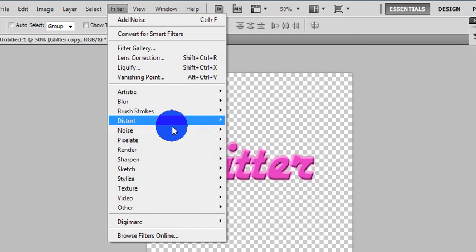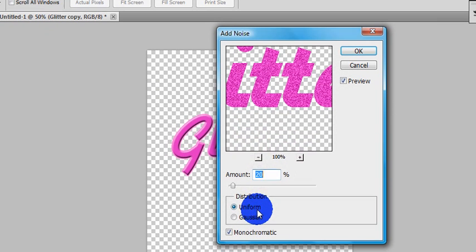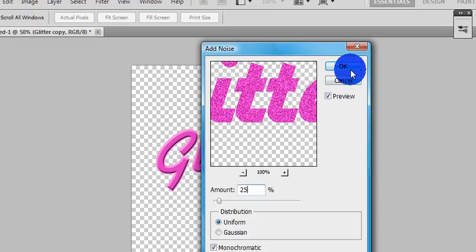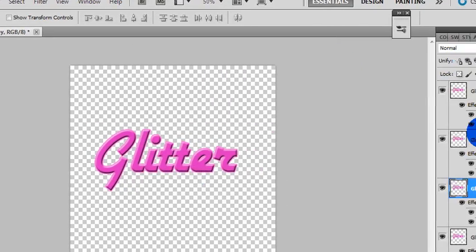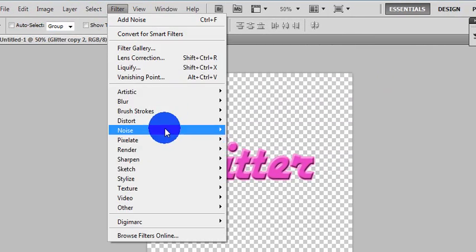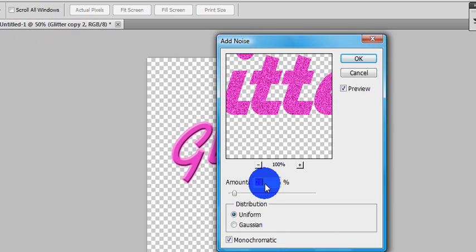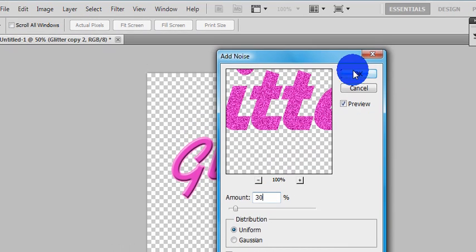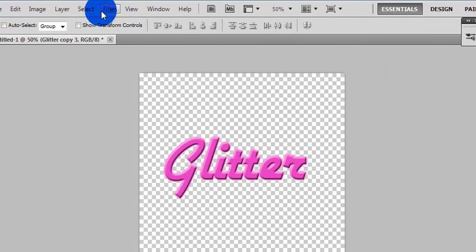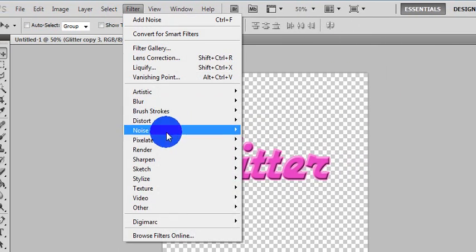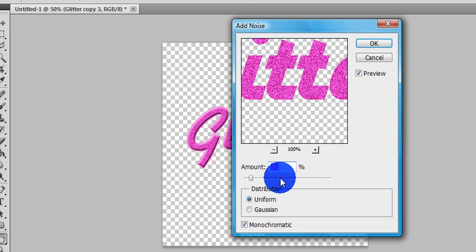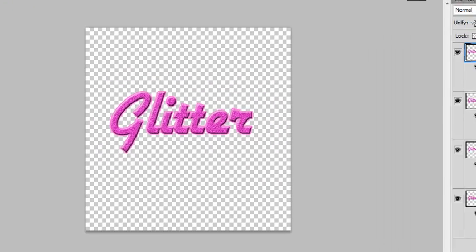Just repeat the step for this one, add 5%. OK. Filter, noise, 30. And 35.